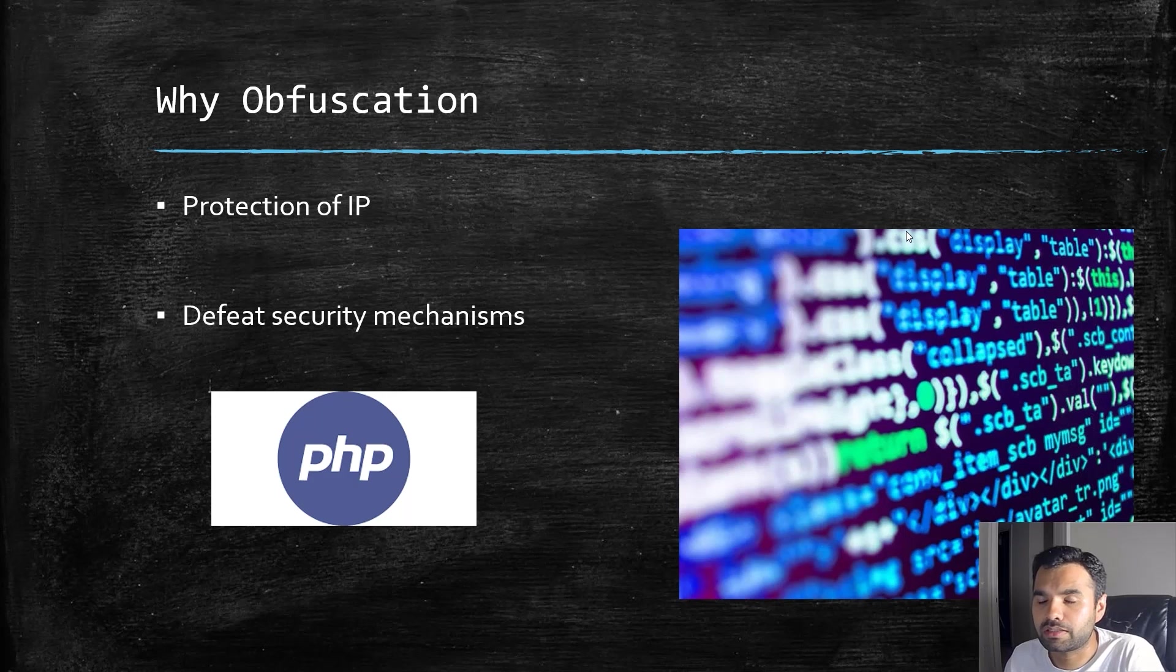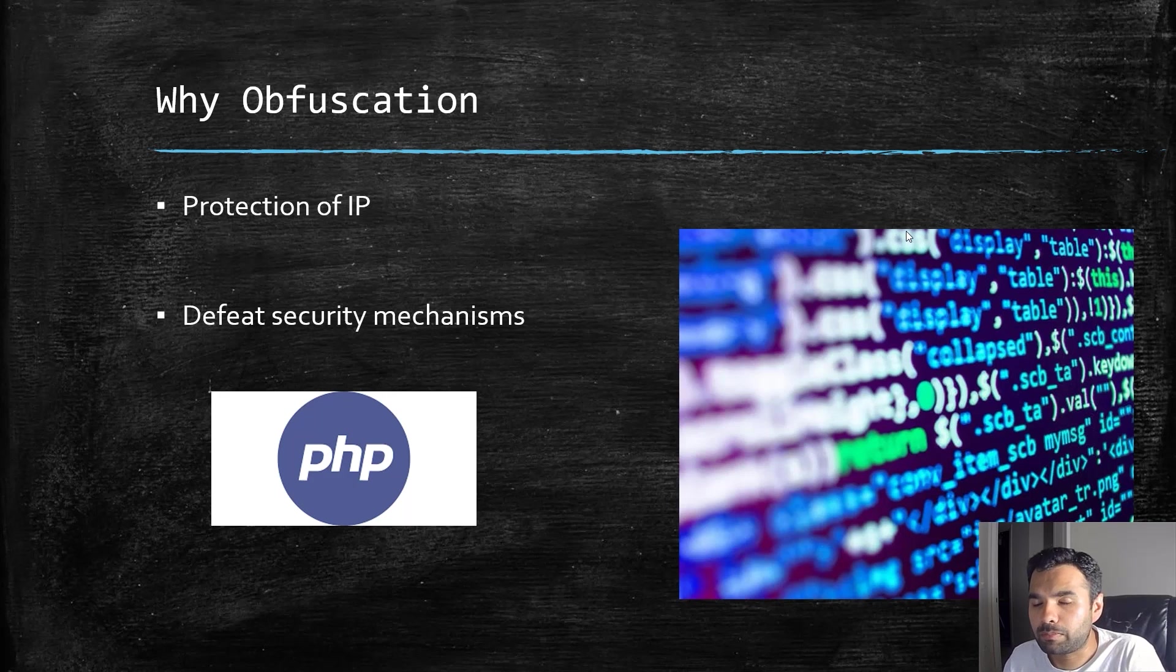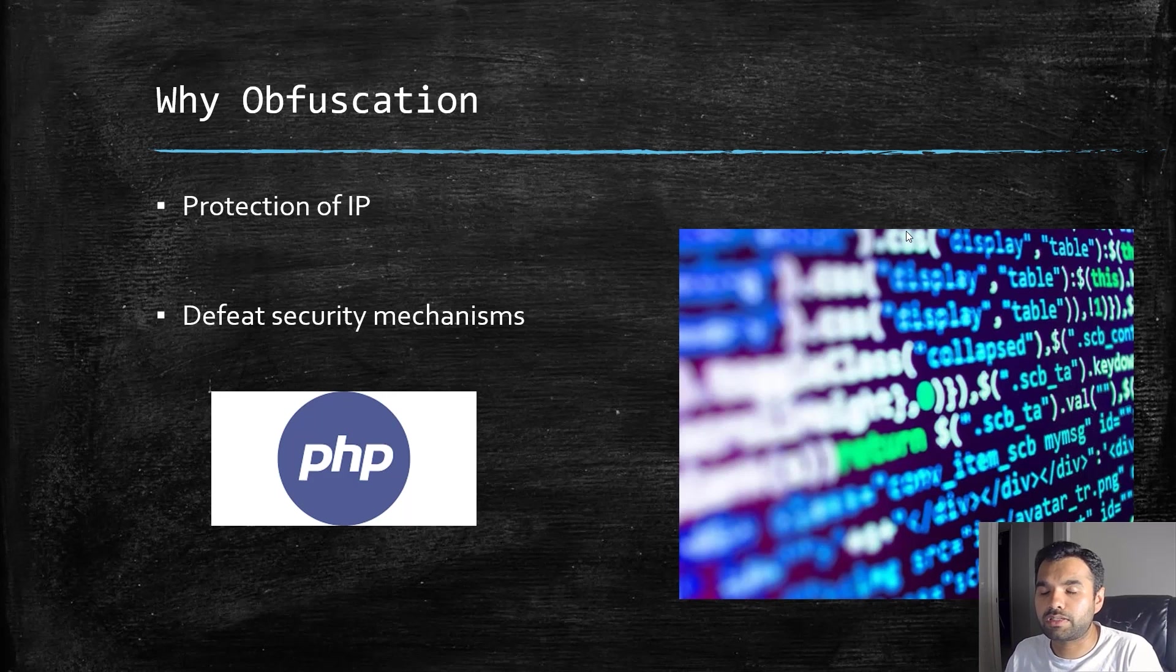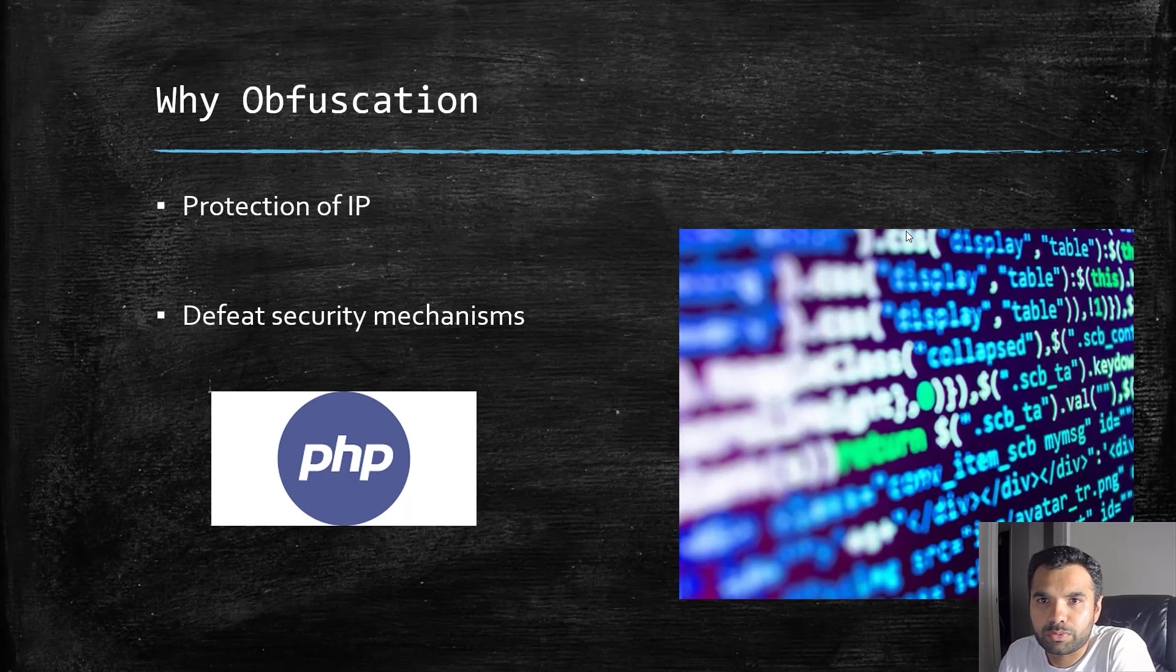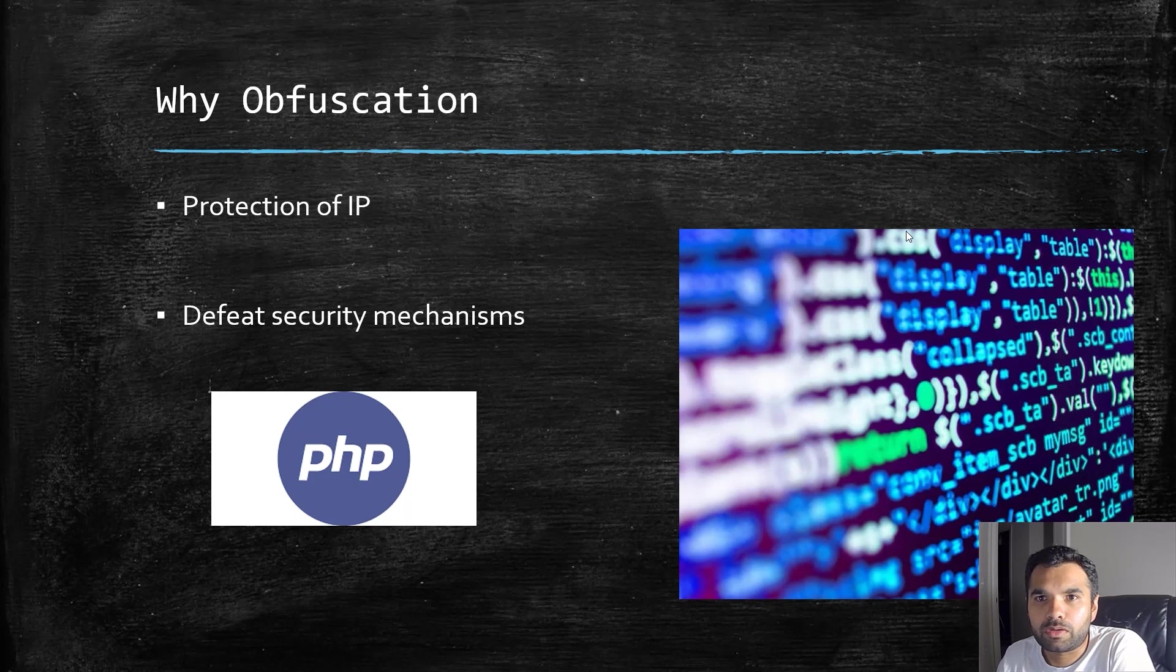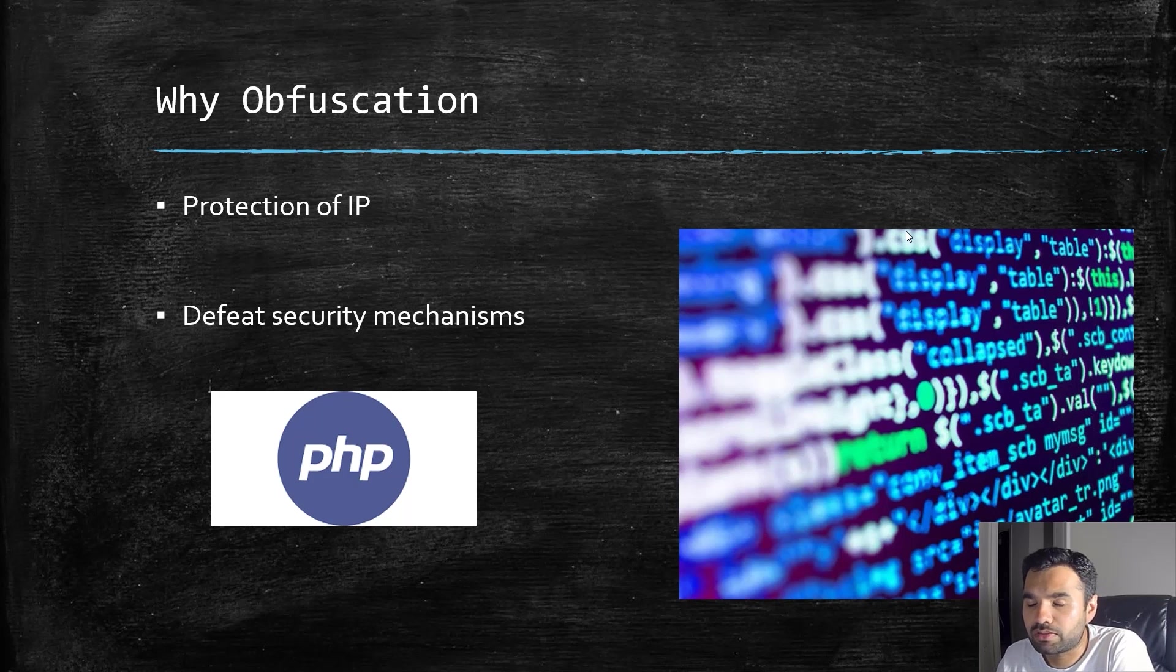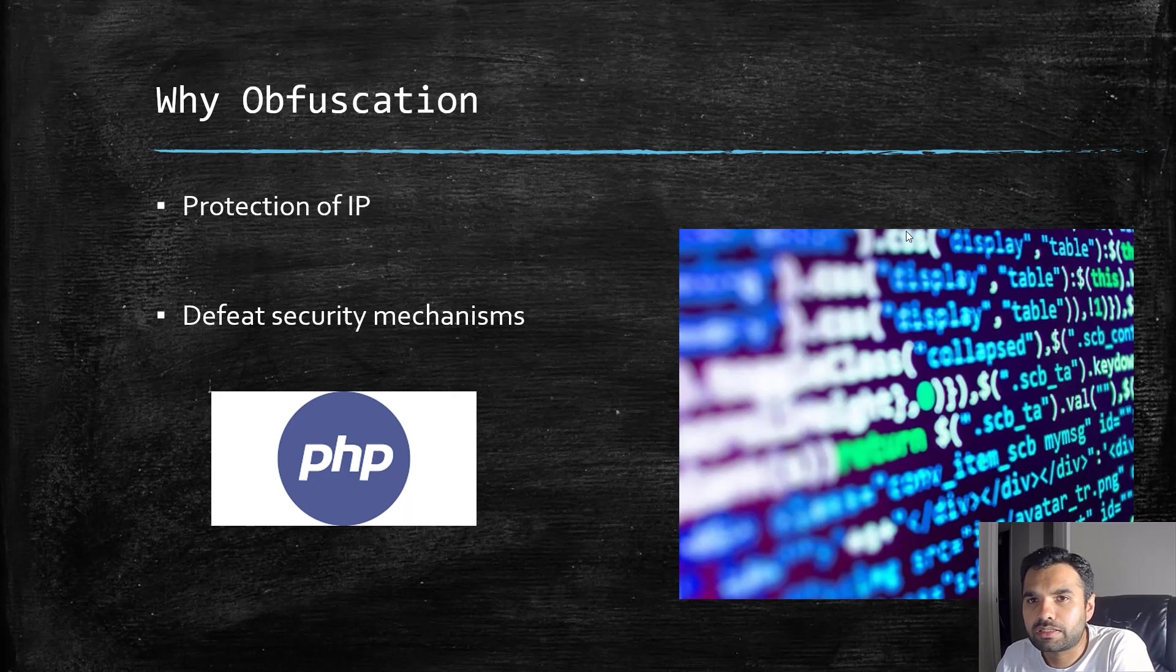However, there are multiple applications where obfuscation is indeed needed. Suppose you are an attacker reverse engineering an application—I've done this many times with Android and iOS.